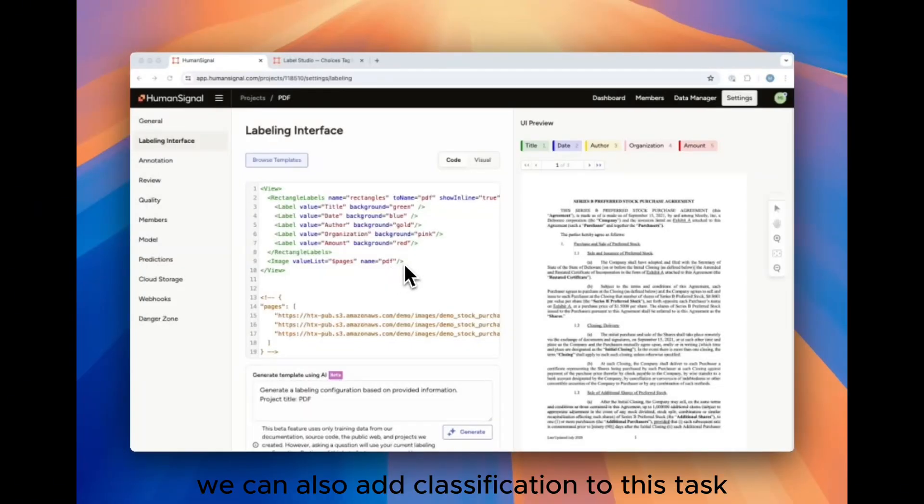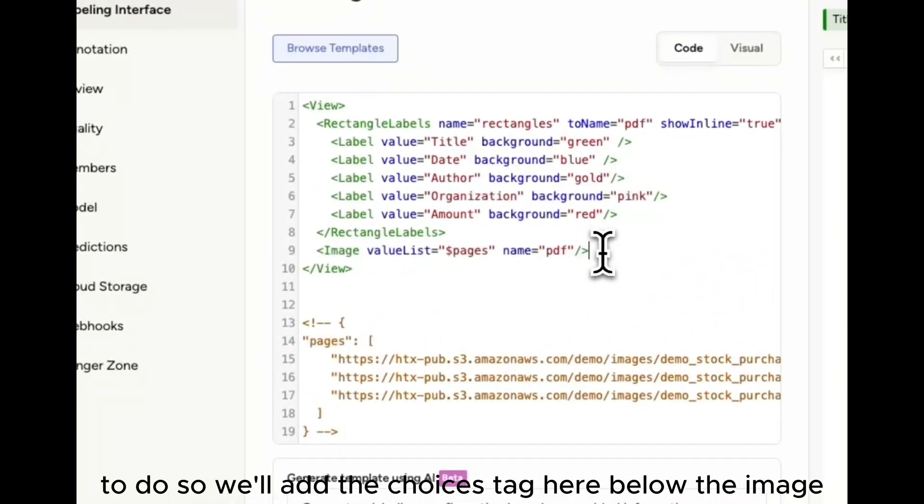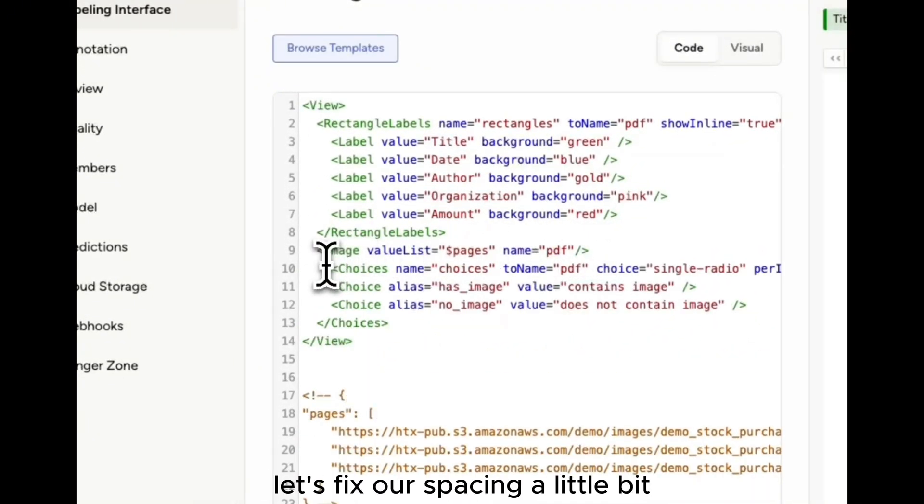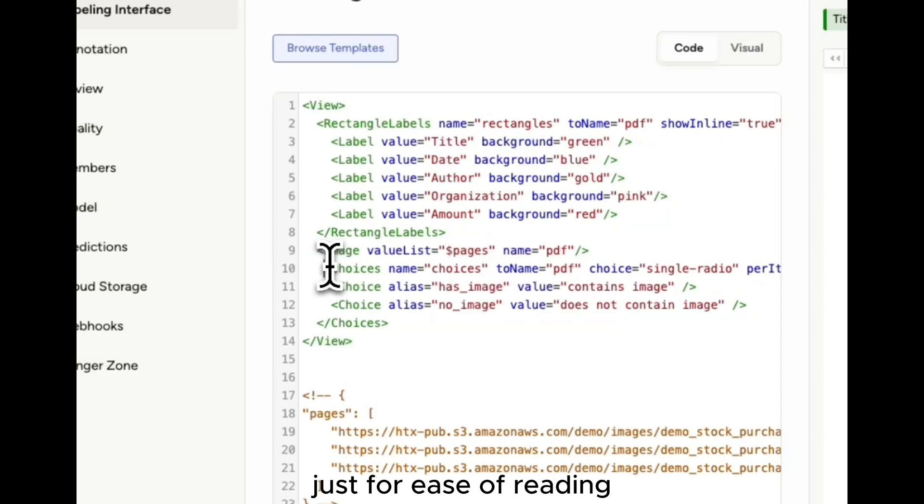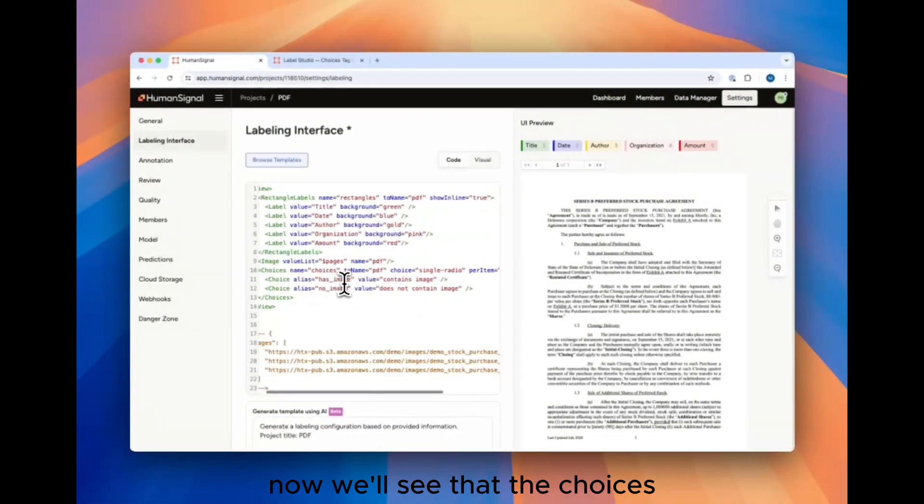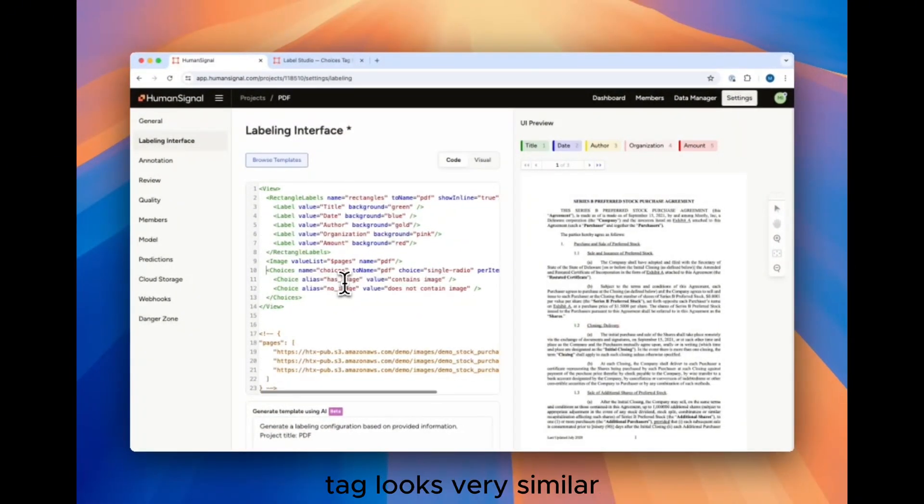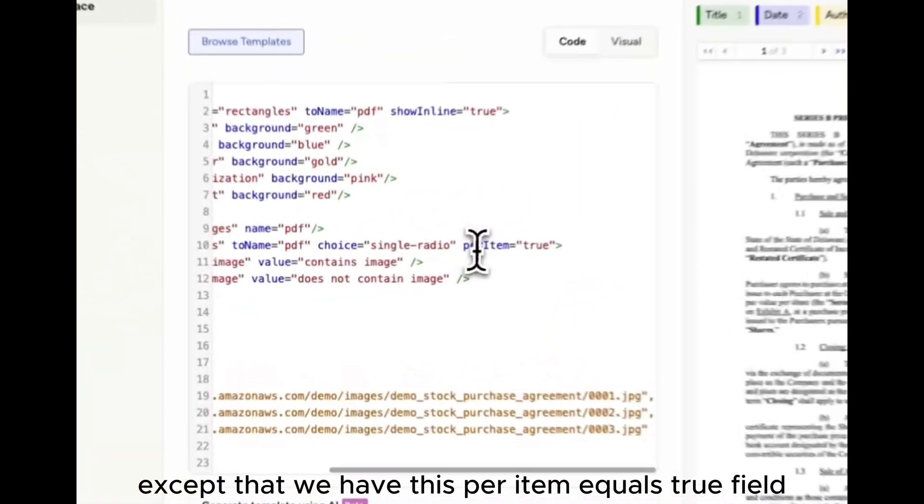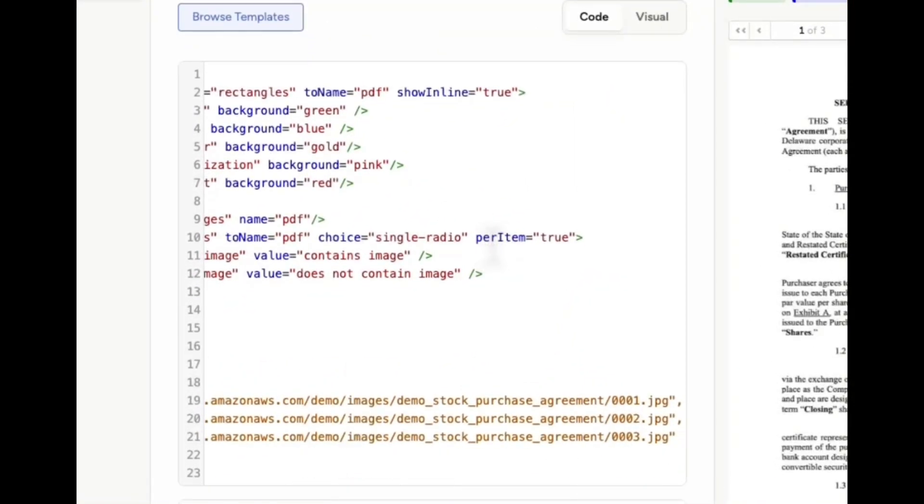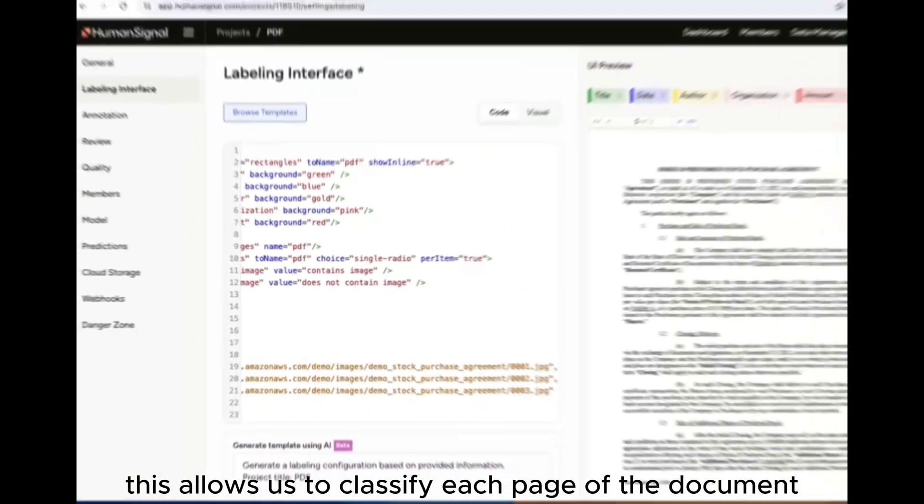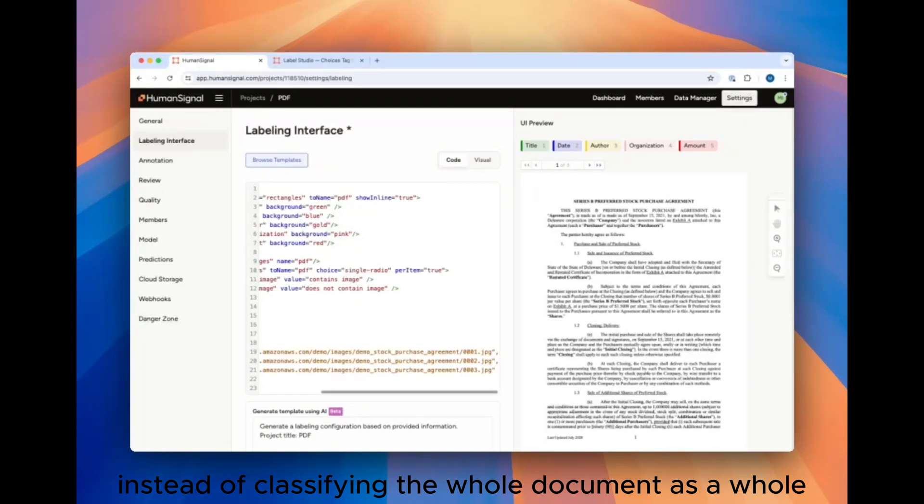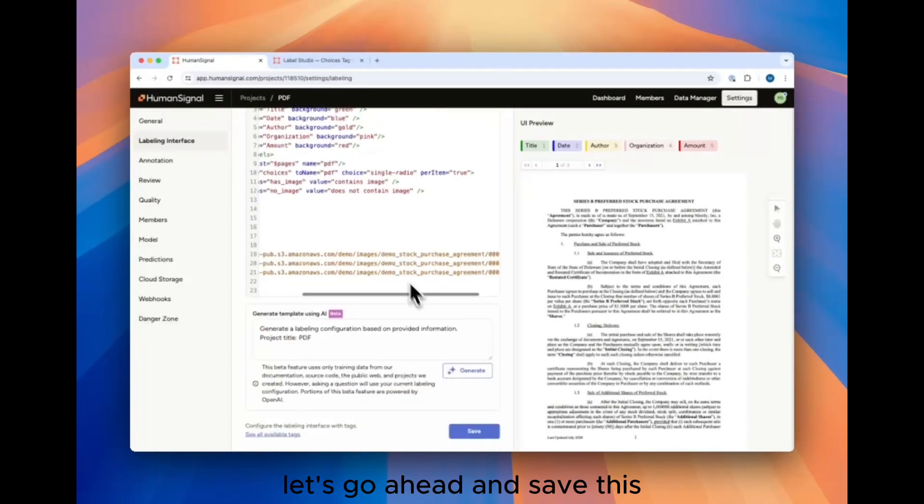We can also add classification to this task. To do so, we'll add the choices tag here below the image. Let's fix our spacing a little bit just for ease of reading. Now we'll see that the choices tag looks very similar to the way that we're used to seeing it, except that we have this per item equals true field. This allows us to classify each page of the document separately instead of classifying the whole document as a whole. Let's go ahead and save this.